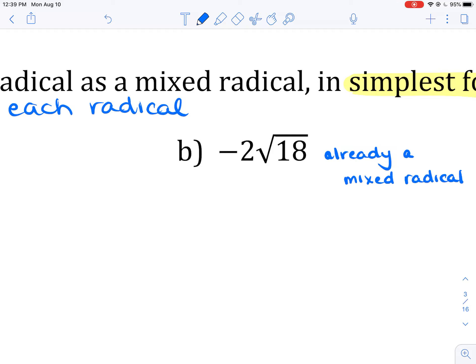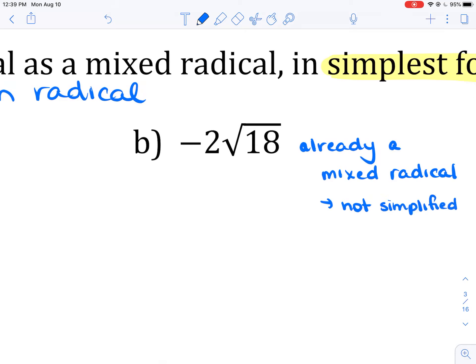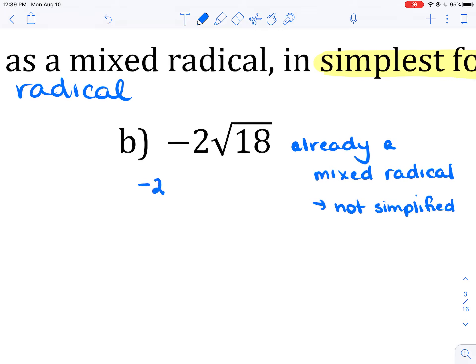You do have a number out front, but the problem is it's not simplified. We would not accept an unsimplified radical as a final answer — mathematicians want the smallest possible number underneath the radical sign, the smallest possible radicand. So we leave the negative 2 in front and rewrite 18. What is the largest possible perfect square number that divides evenly into 18? 4 doesn't go in there, but 9 does. 16 and 25 are too big. So we rewrite 18 as 9 times 2, and underline the perfect square number.